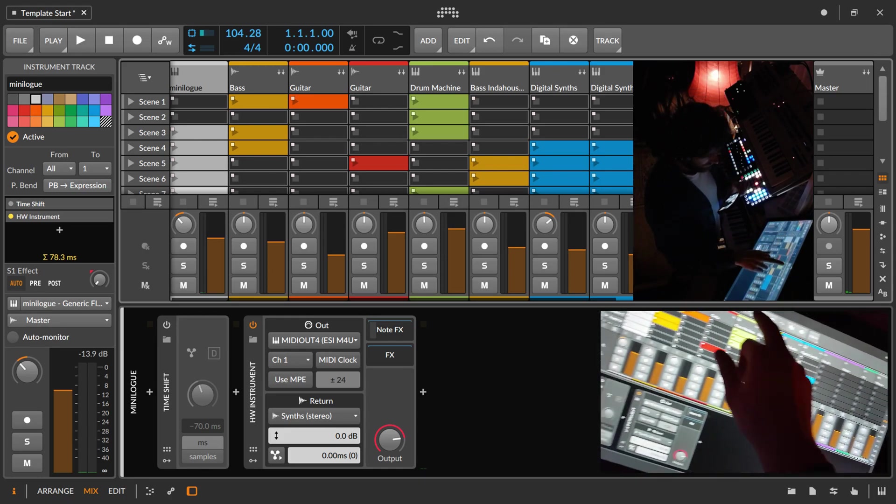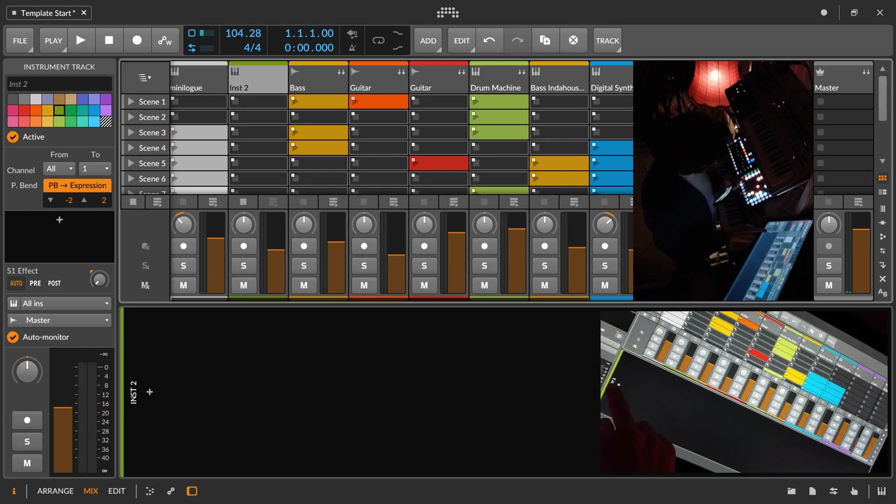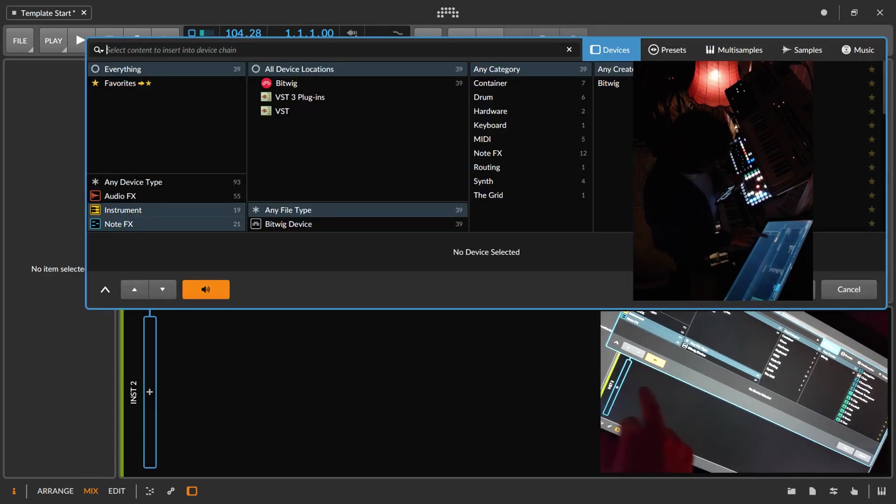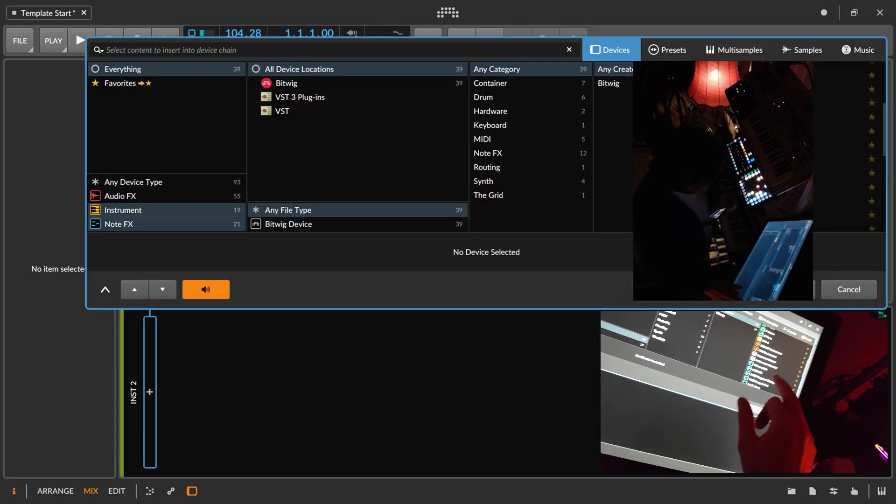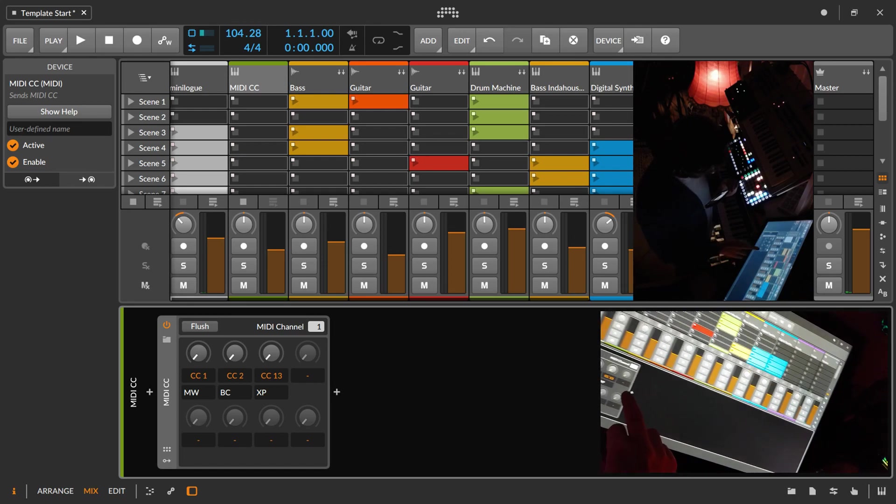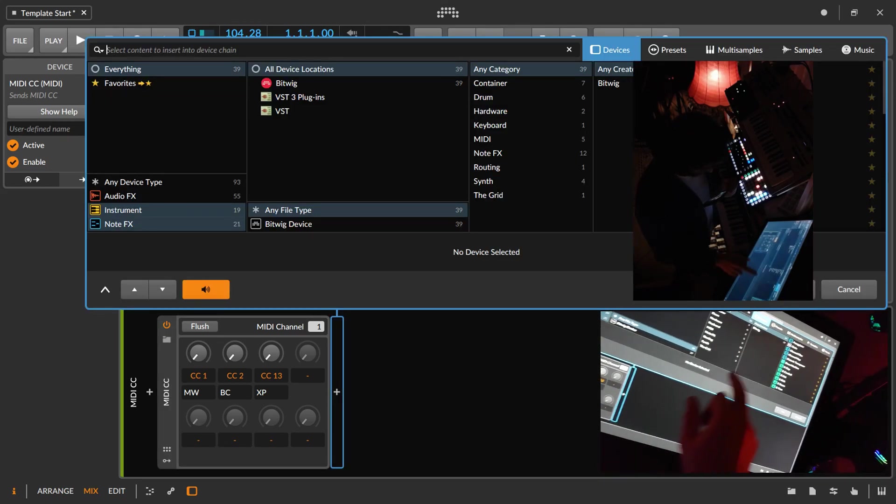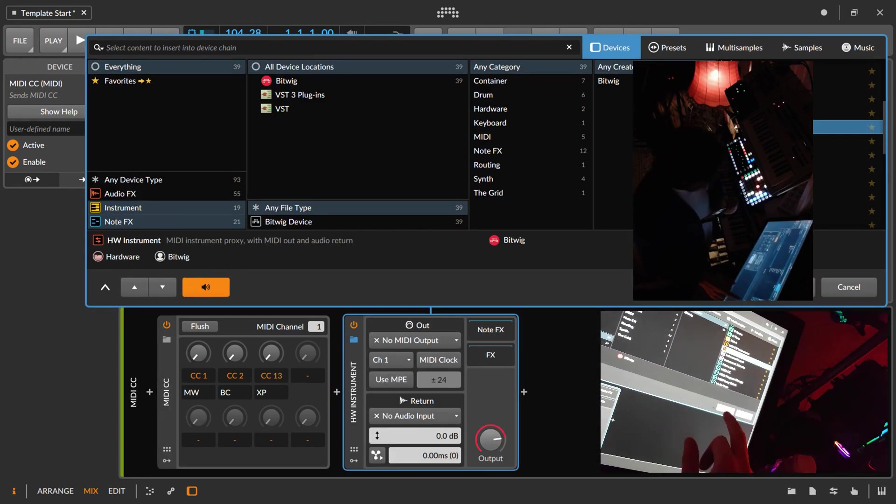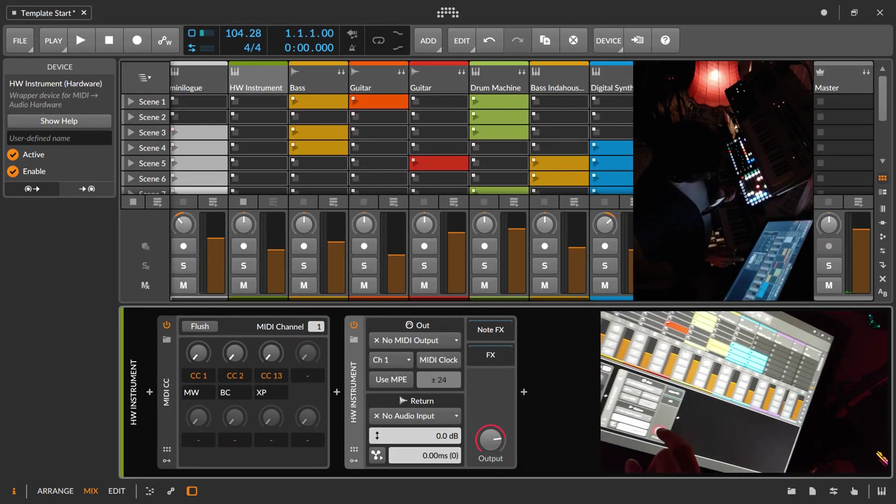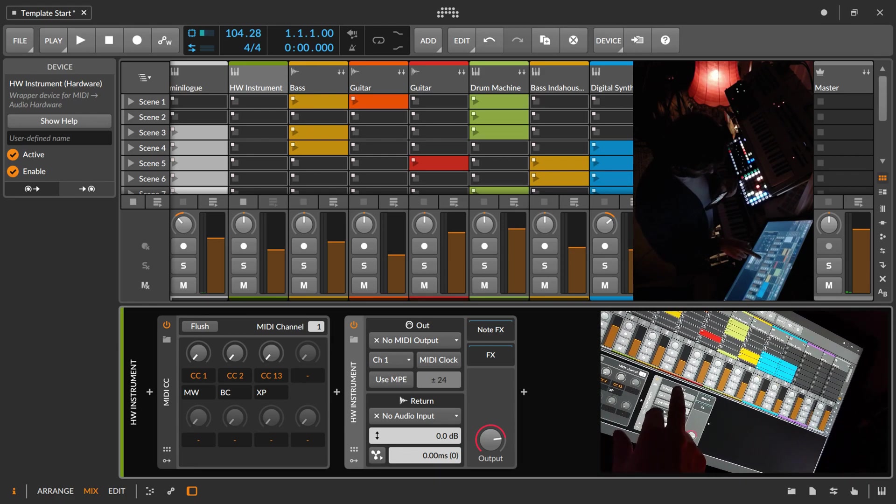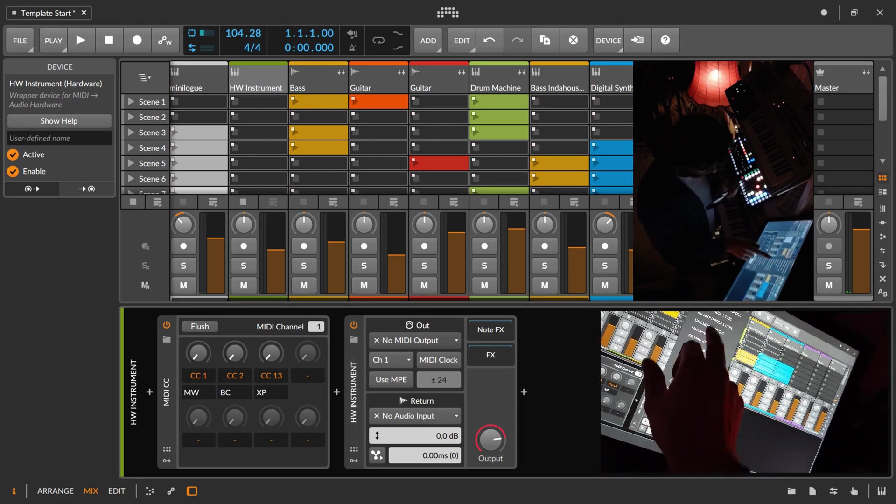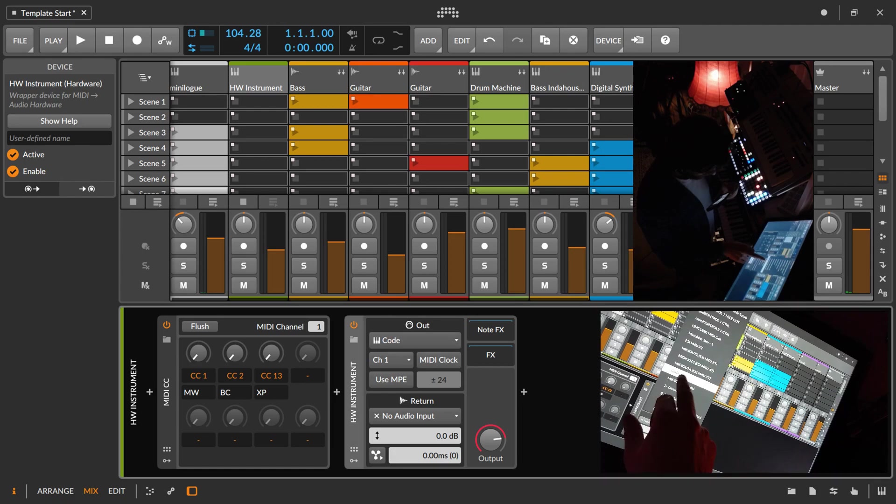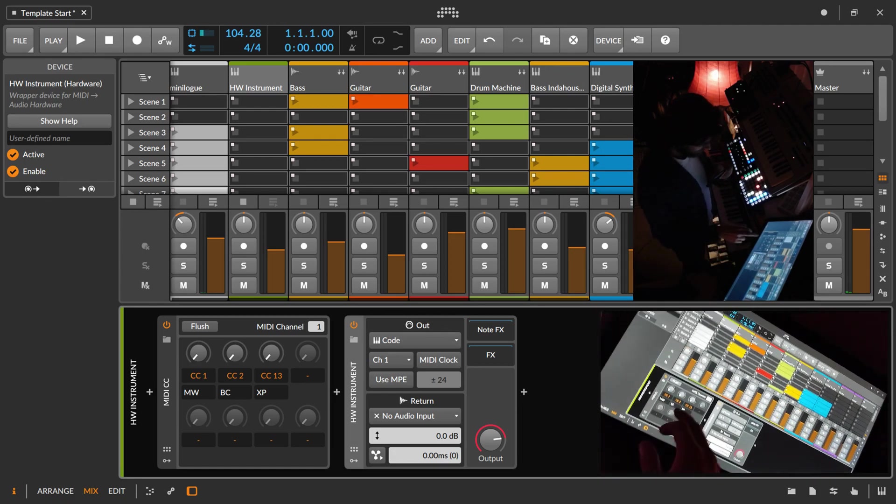We're going to add an instrument track. We need a MIDI CC device and a hardware instrument. It goes from left to right, so we need to tell it where to go, which is my controller.